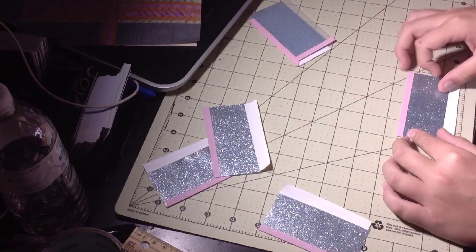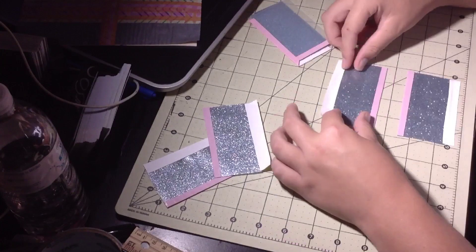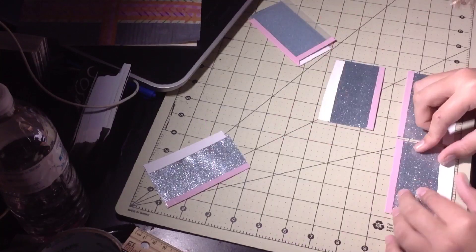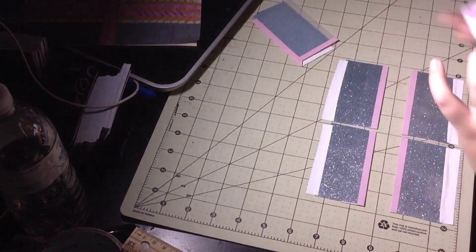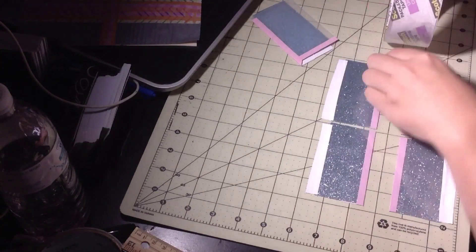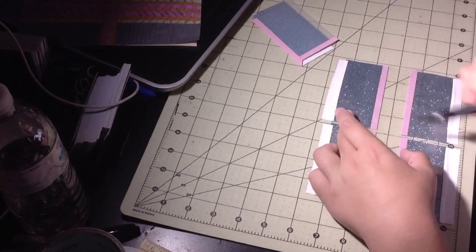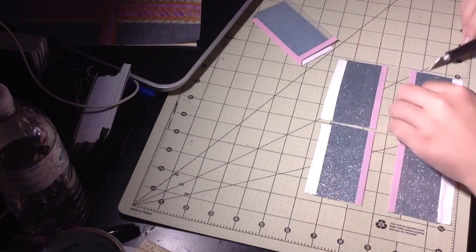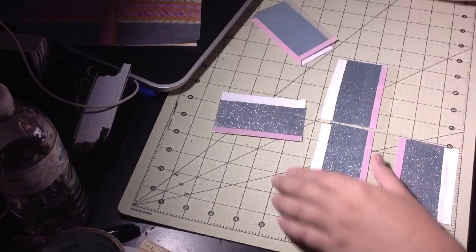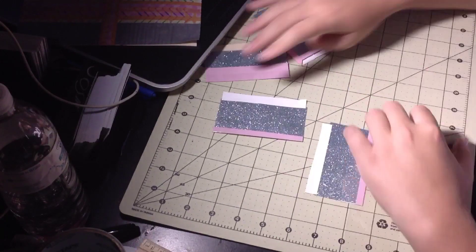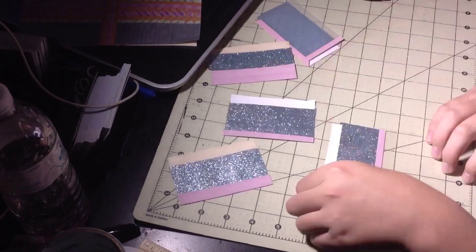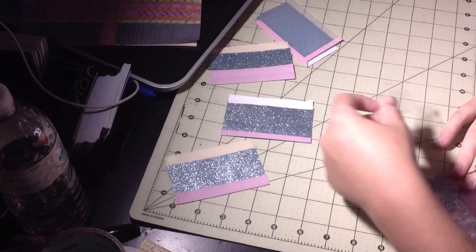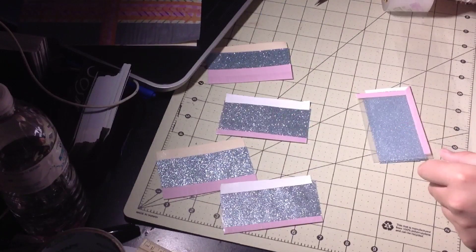While I stuck those on I forgot to clear tape the trims, so I decided to pull them off obviously because clear taping the trims makes a big difference in the wallet. So I just did that and then put them back on.